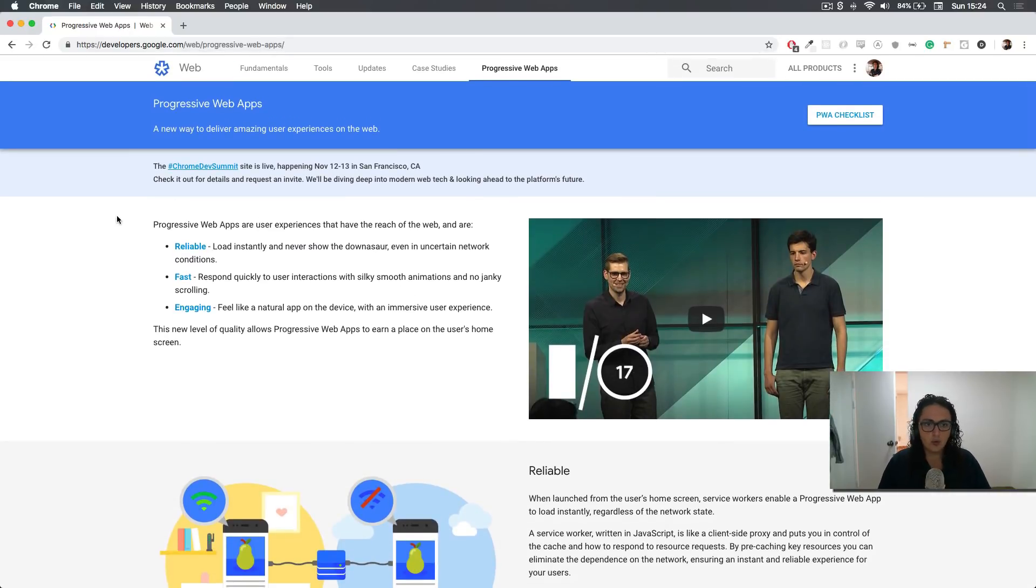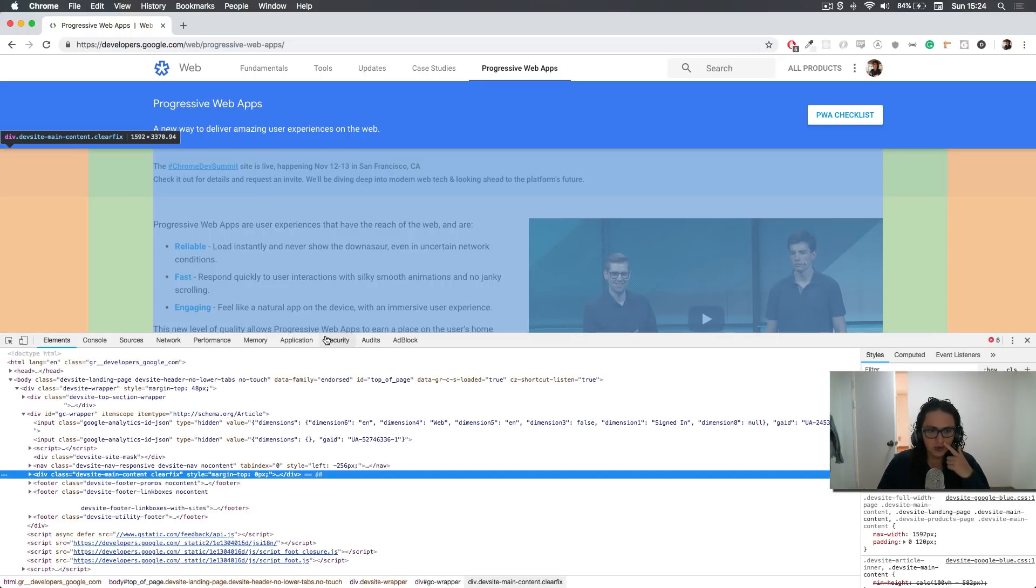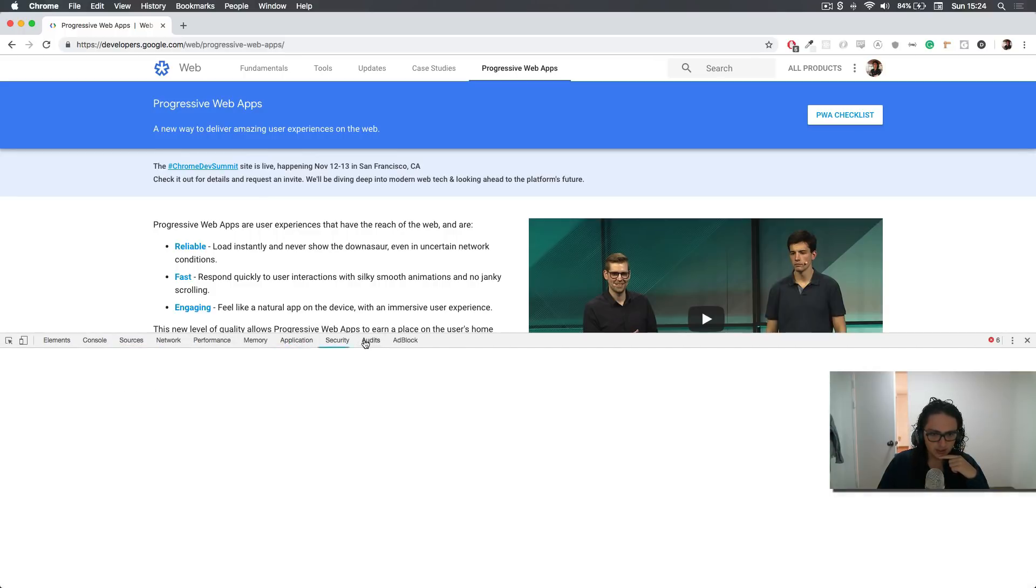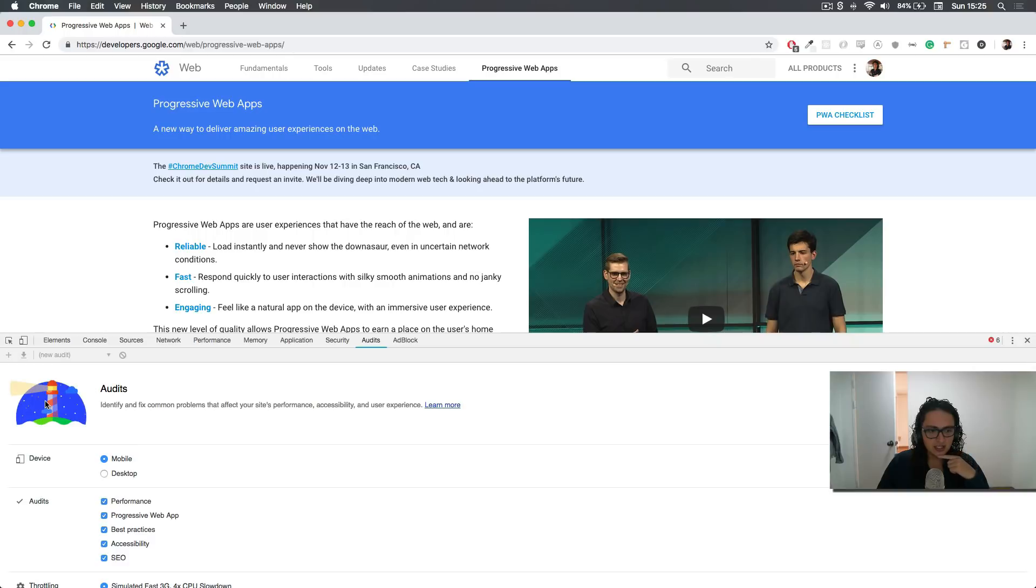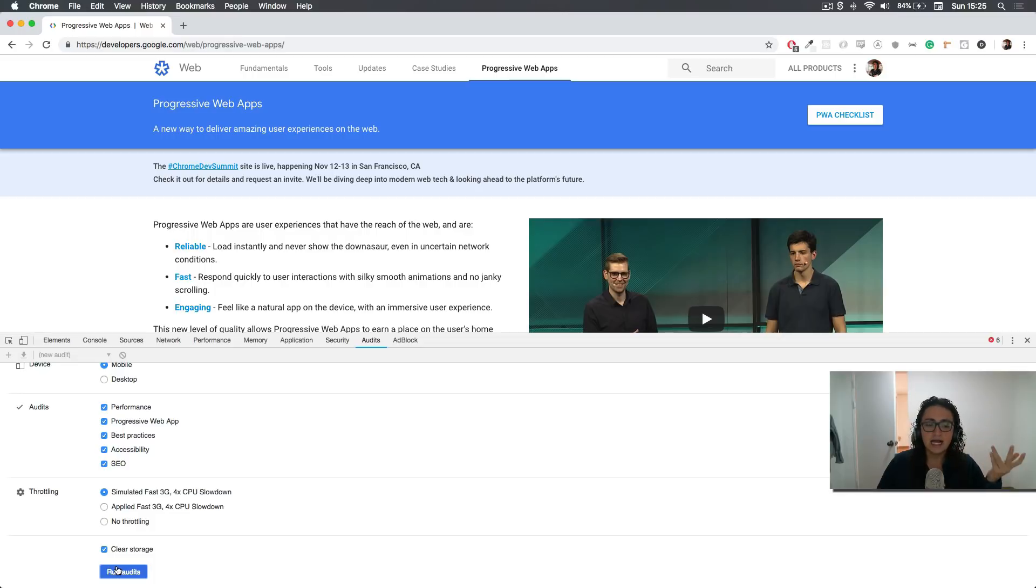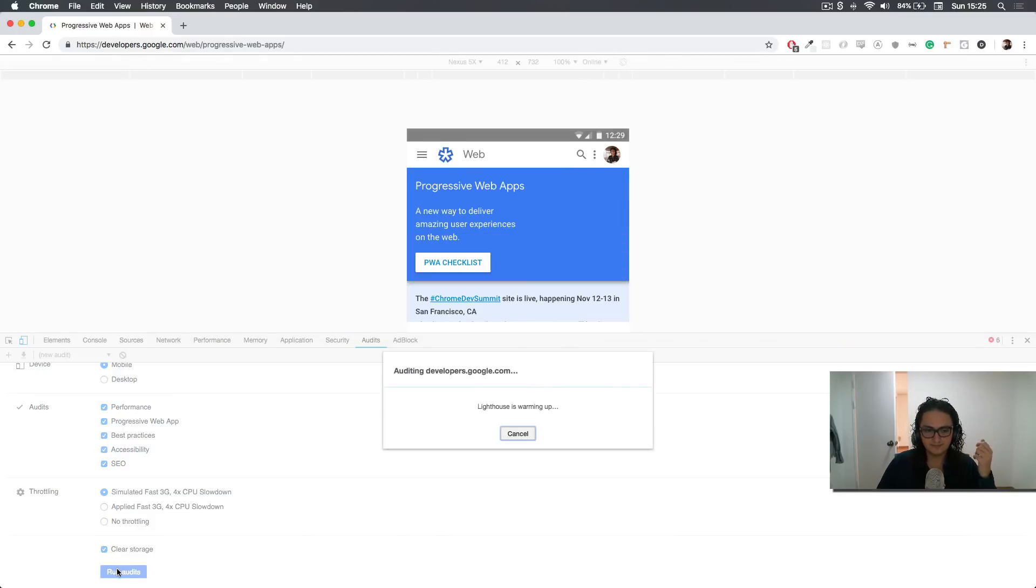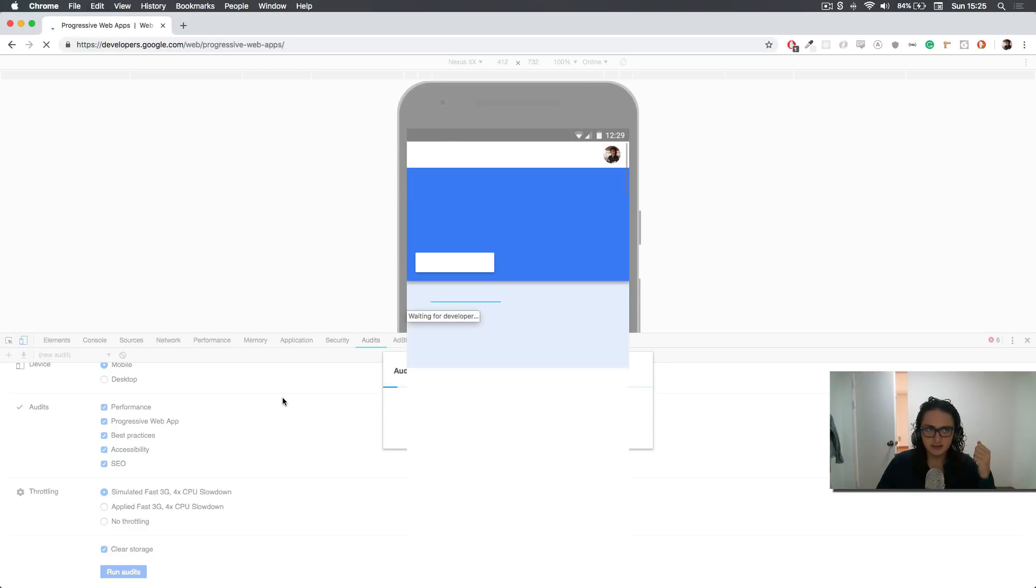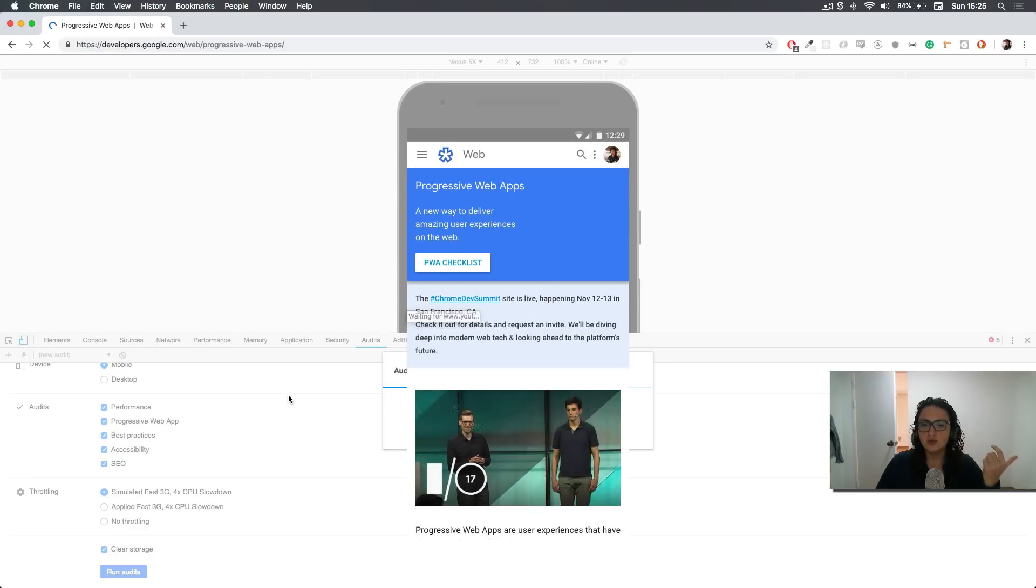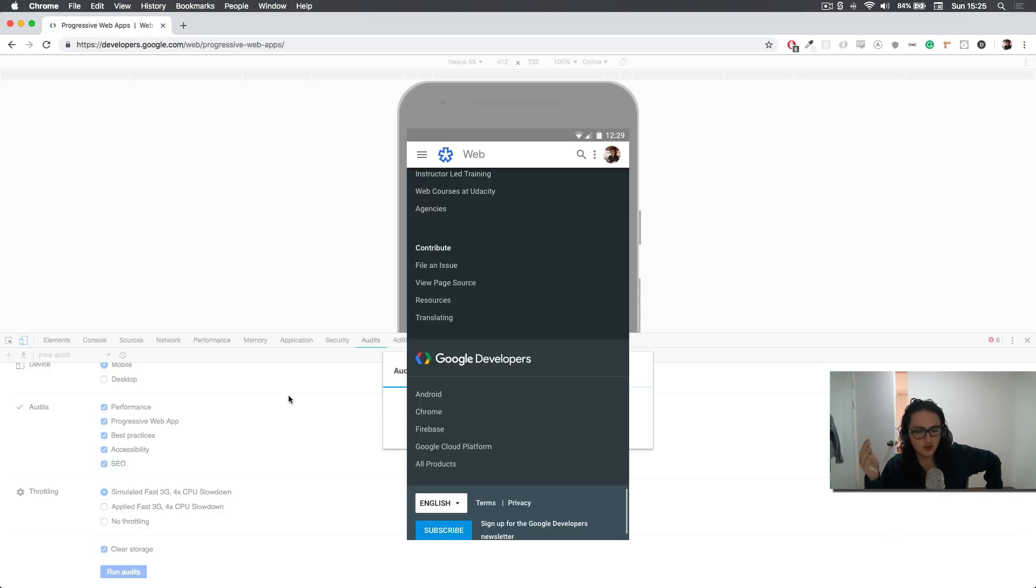The way that we realize if something is a PWA is by going here to application and sorry, audits over here. And here, we're using something called Lighthouse and Lighthouse is like a scanner for a PWA and it's built in Chrome. So as you can see here, we are auditing. And it's going to tell me the good, the bad of this website. And it's going to tell me if it's a PWA, if it's not, how fast is it and all that stuff.